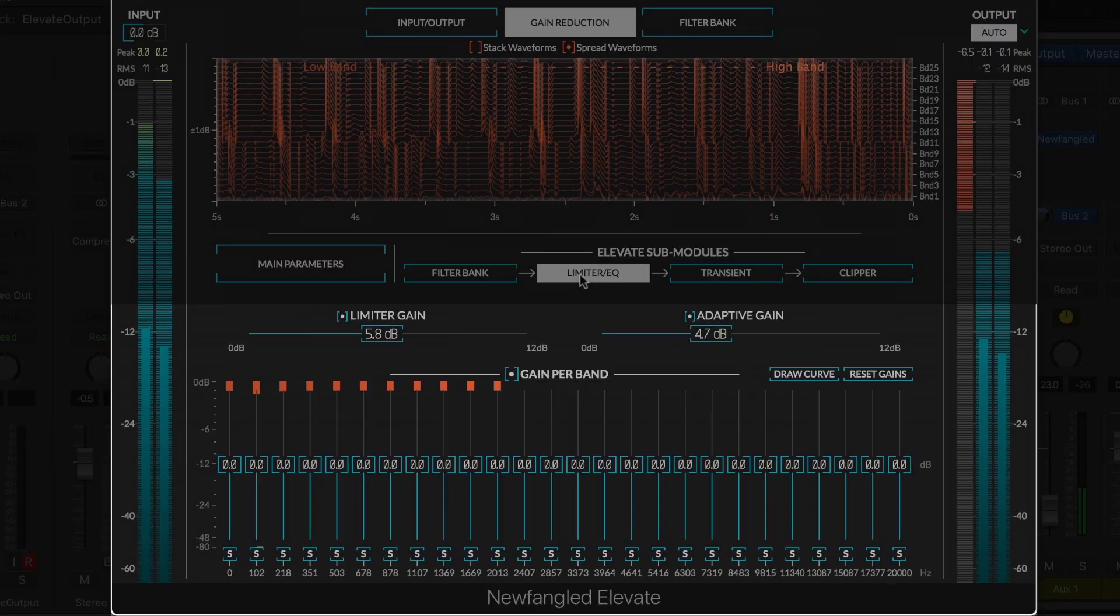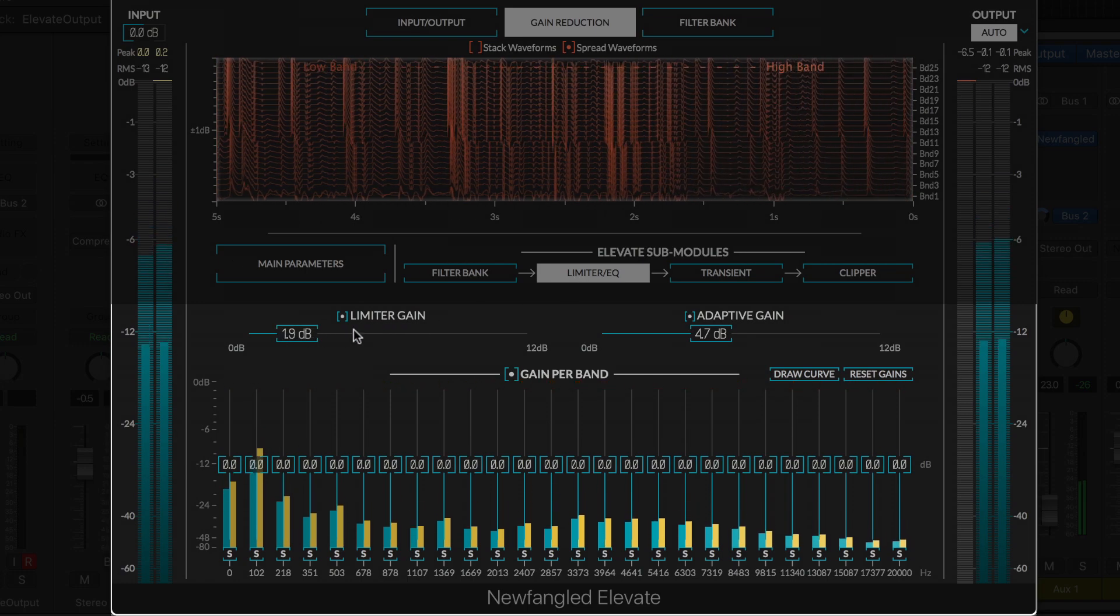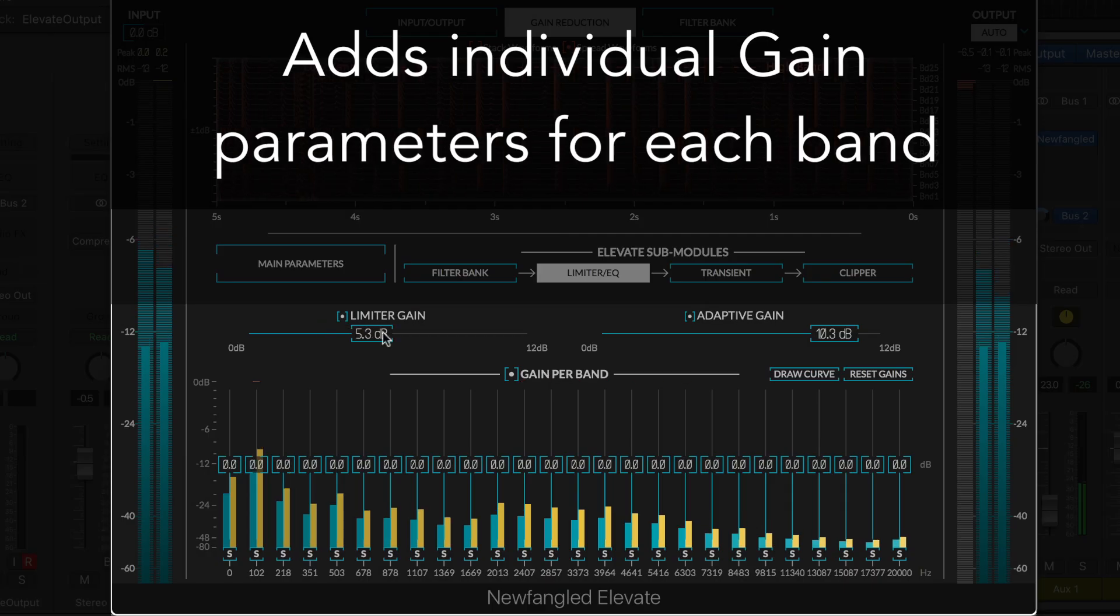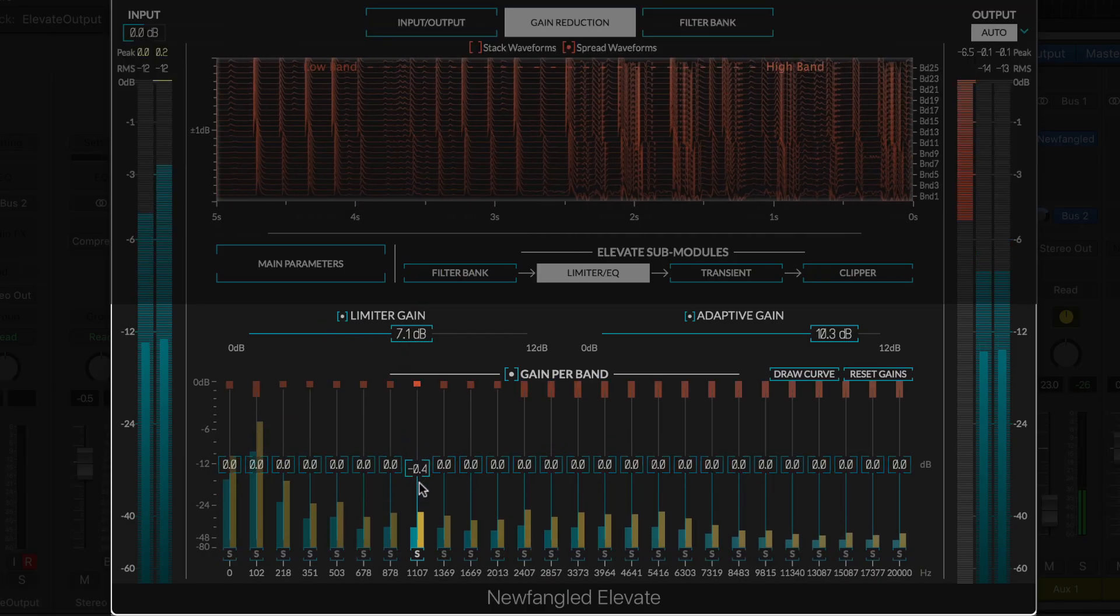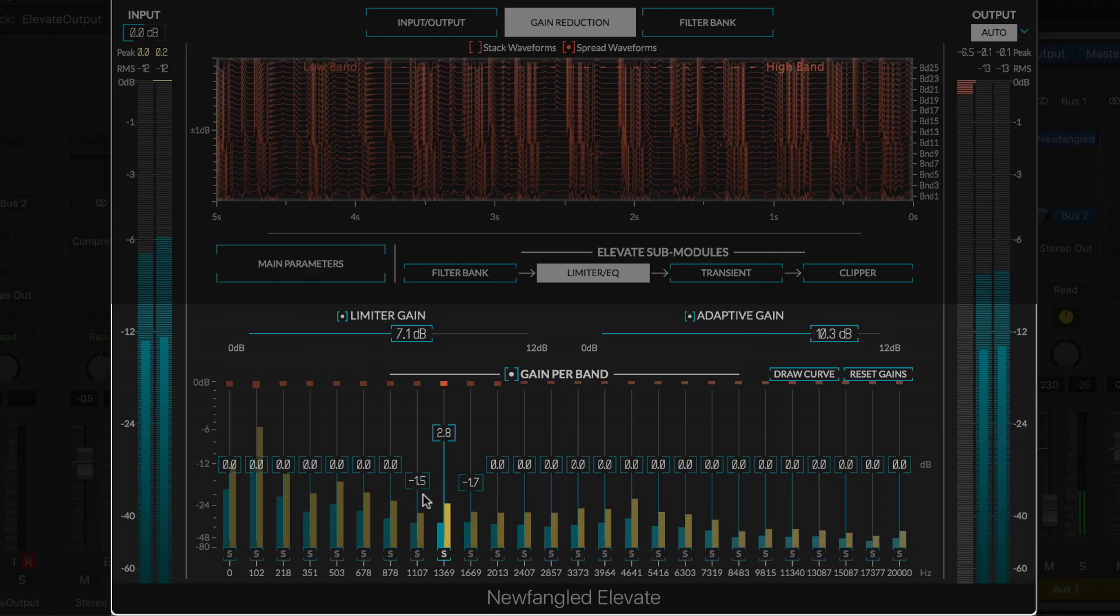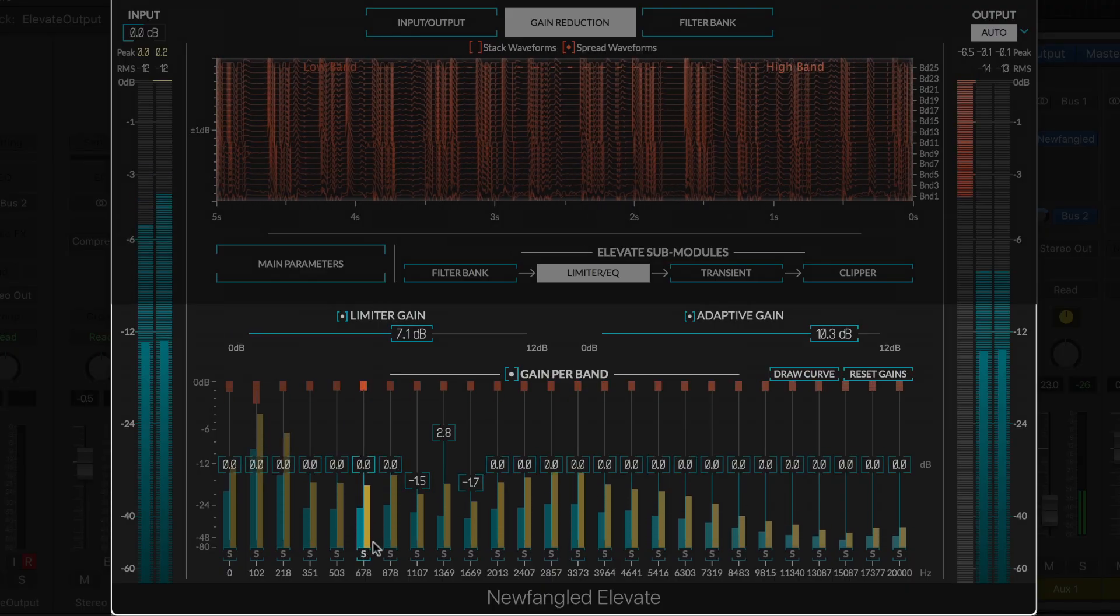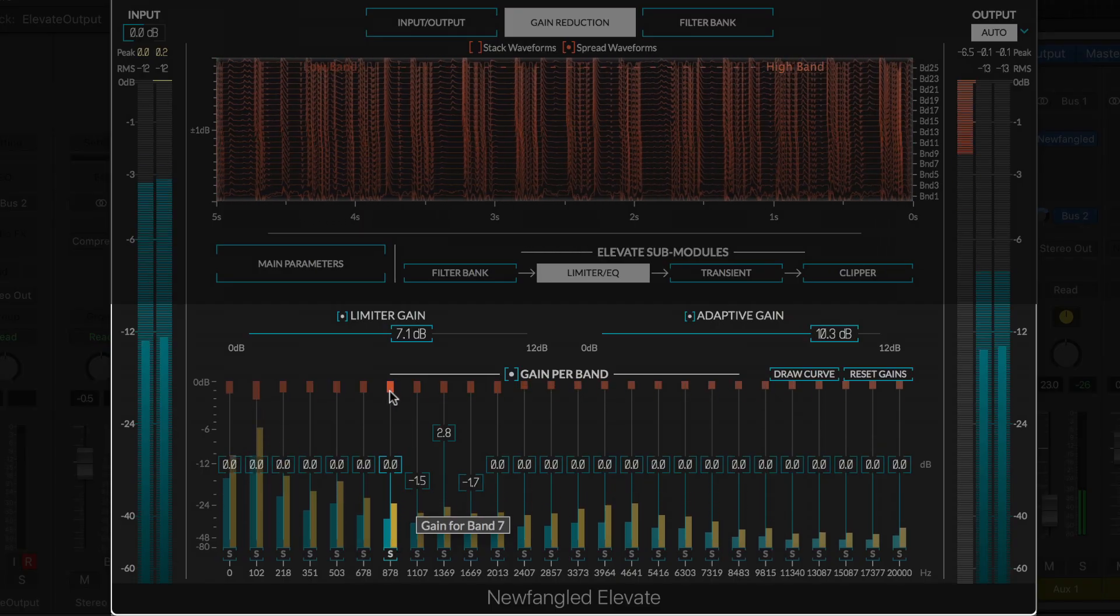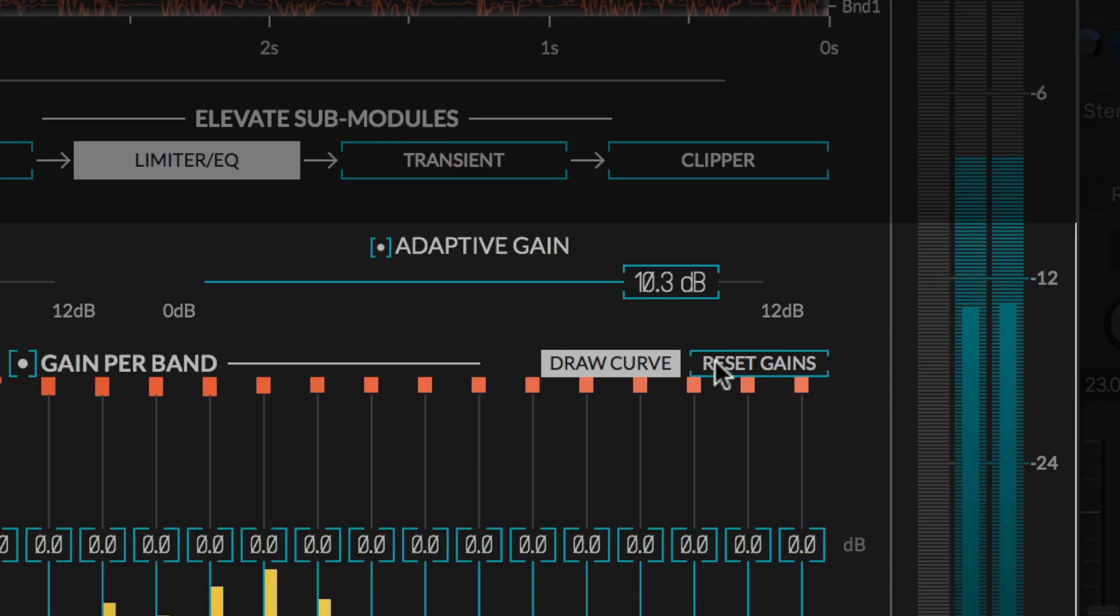The Limiter EQ module provides the same limiter gain and adaptive gain controls found on the main parameters page. It adds individual gain parameters for each band. This allows you to compensate for any tonal changes that might happen while limiting, or add tonal correction to your final master. The band sliders in the Limiter EQ page also show the input, output, and gain reduction amount for each band, and give the same draw curve options and key commands supported by Equivocate.